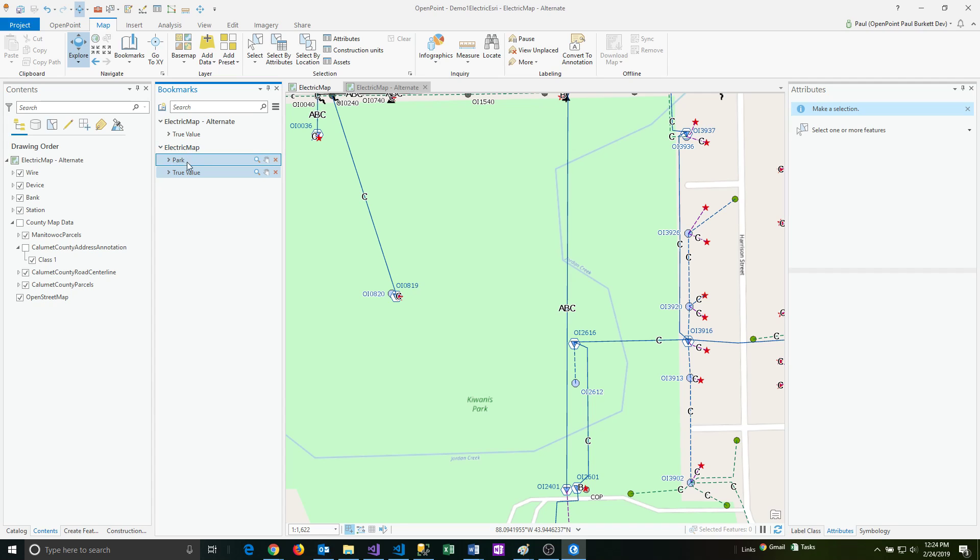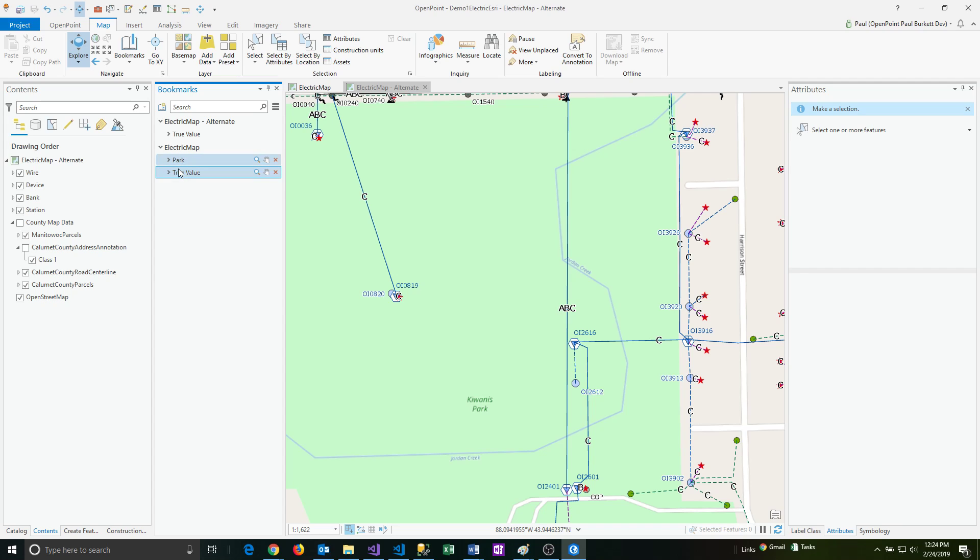So if you saw, I just swapped the True Value and the park bookmarks. If I click on the item itself in the text portion, I can change the name of the bookmark very easily.